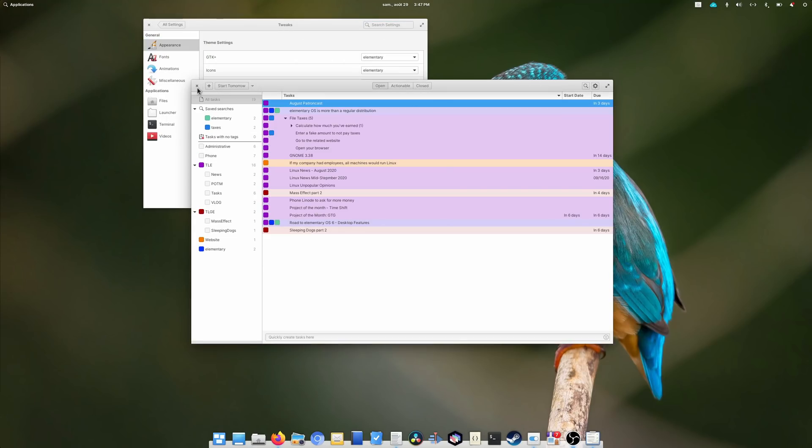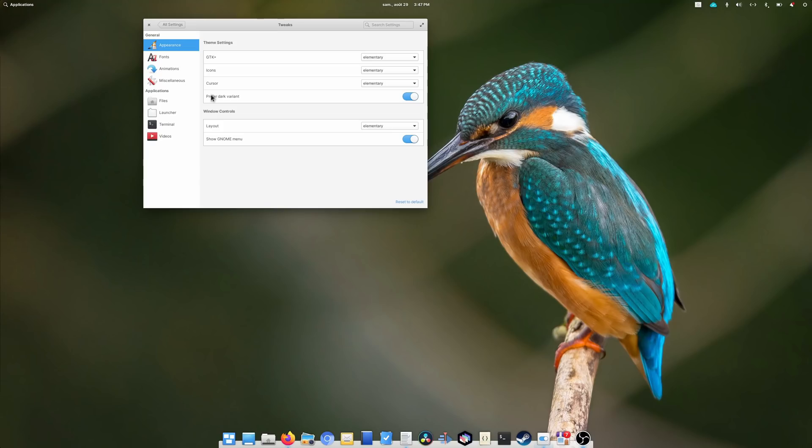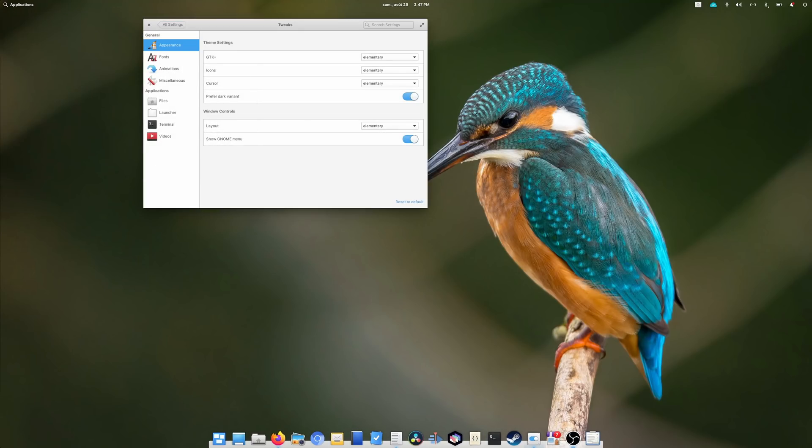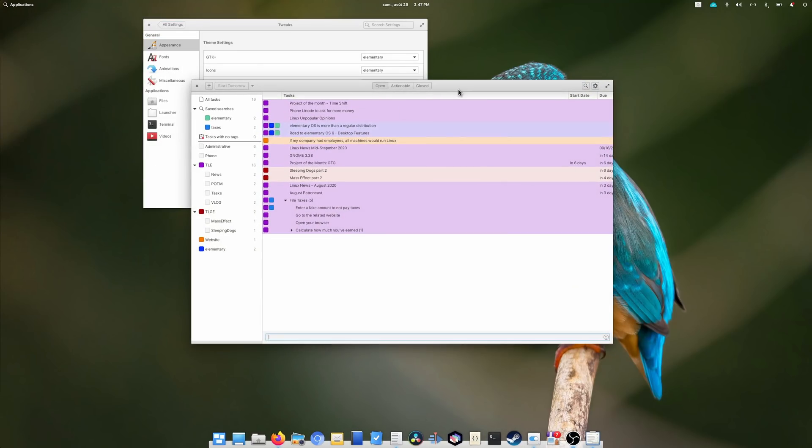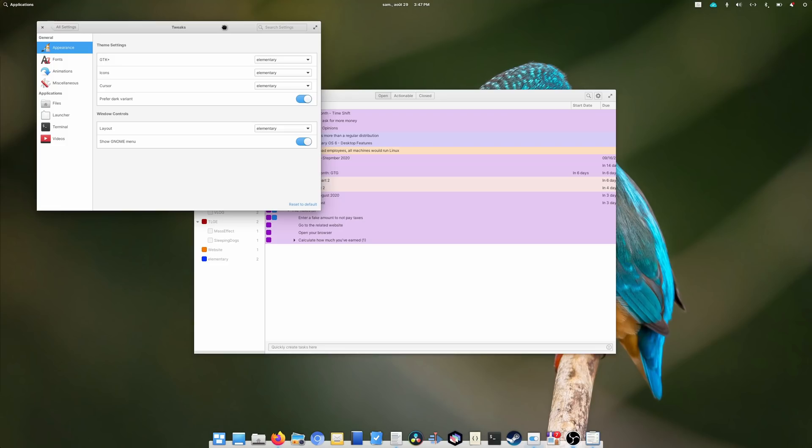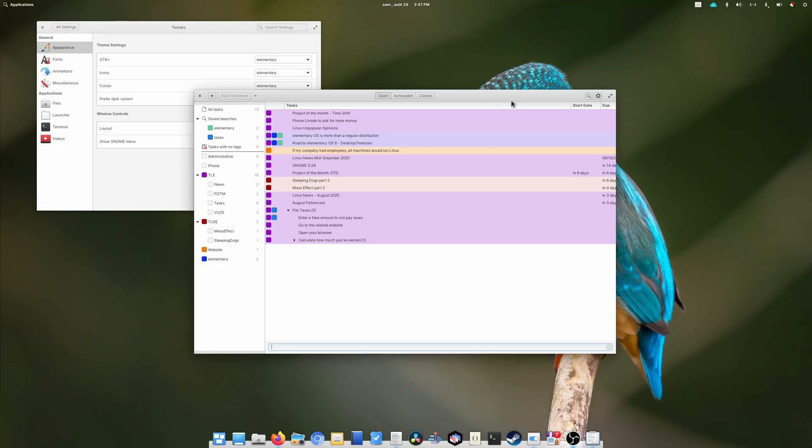First, fans of a per-app dark mode won't be pleased, as GTG only uses your main theme, so you can't decide that GTG is dark-themed when the rest of your desktop uses a light theme.